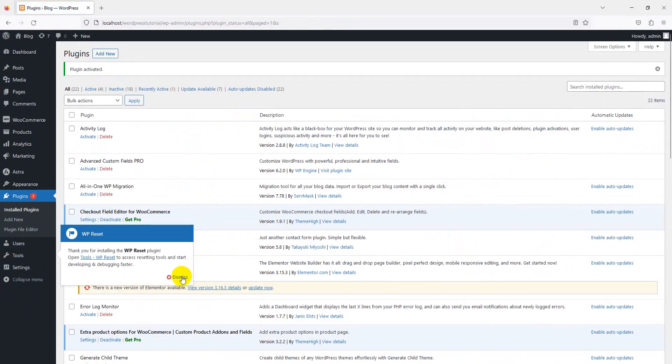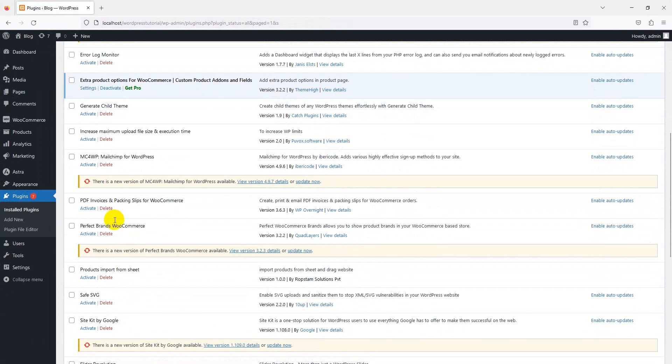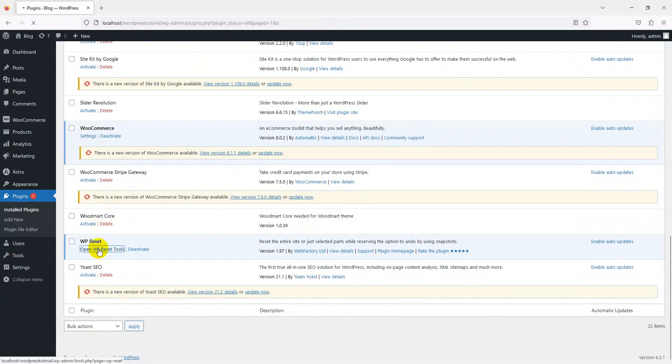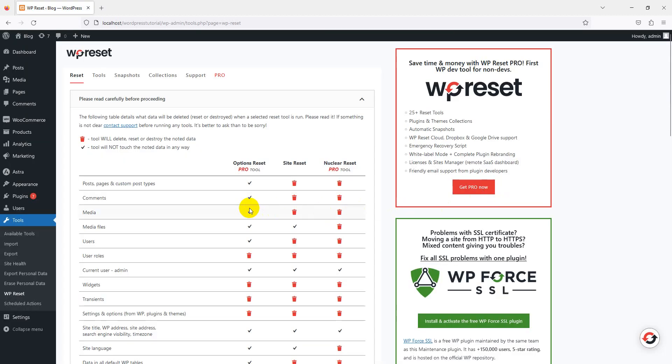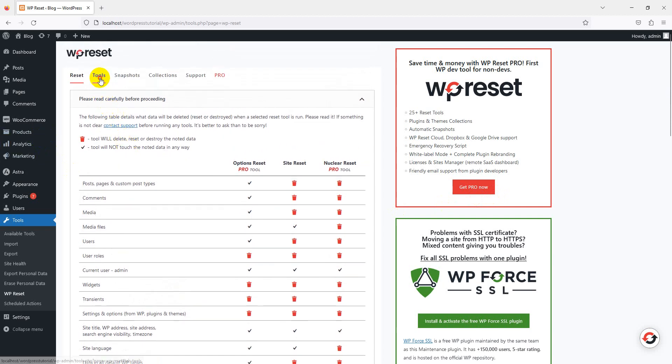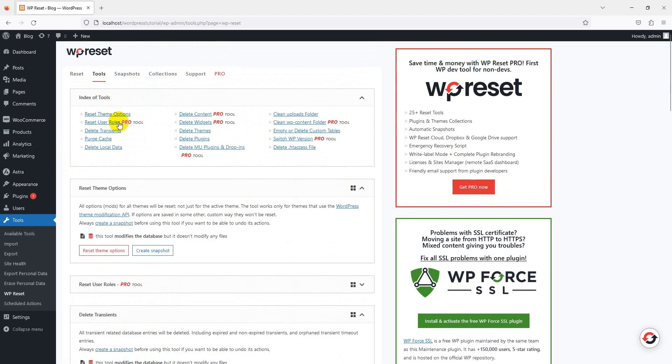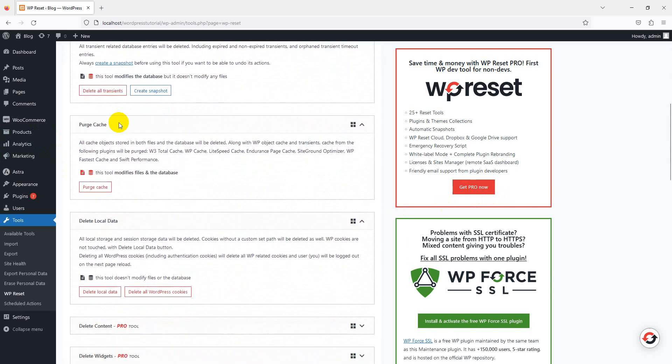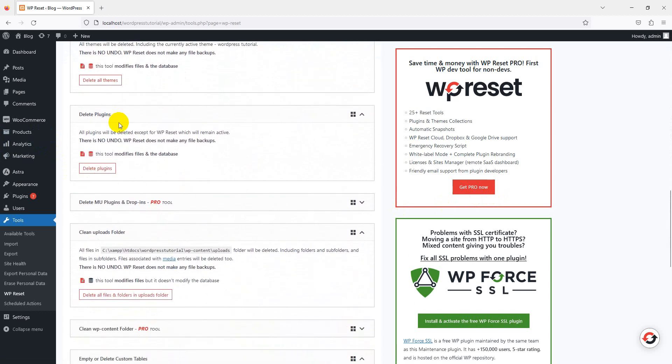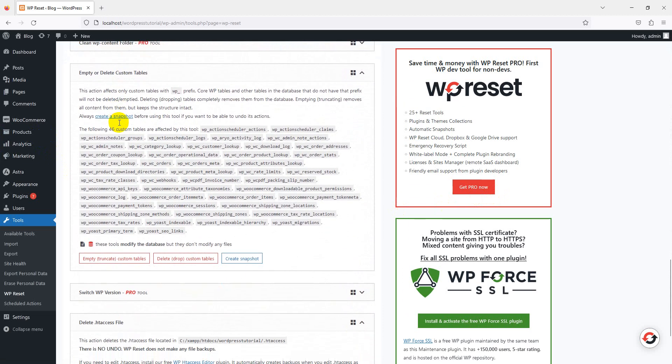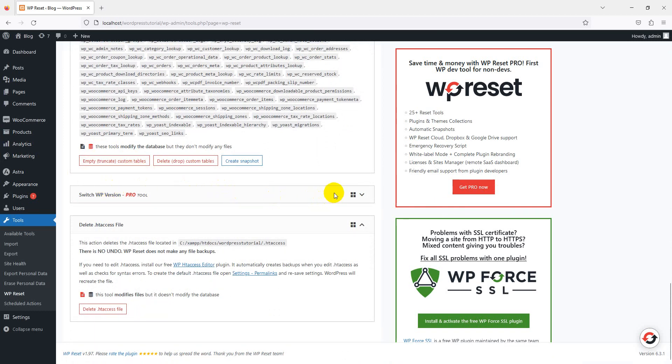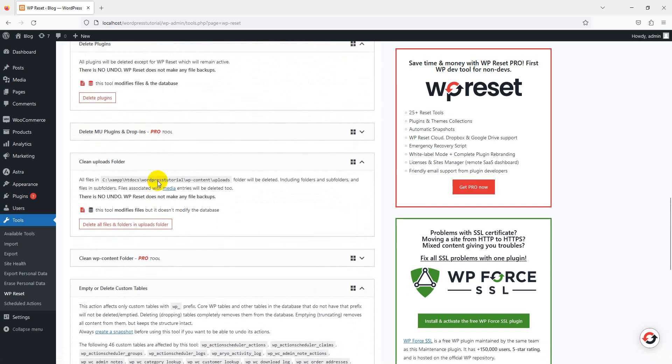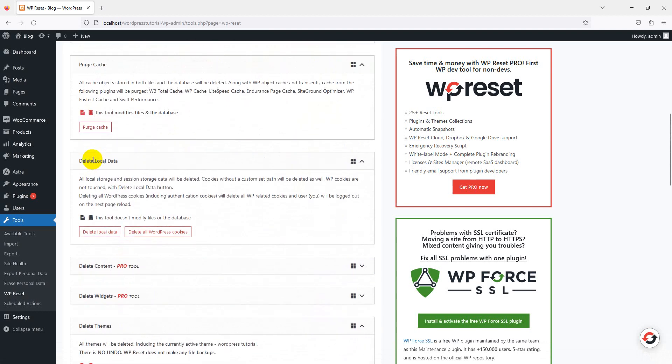Once the install is completed, now activate the plugin. Once activated, go to Tools and open the WP Reset tool. Skip for now. Here's our reset tool.